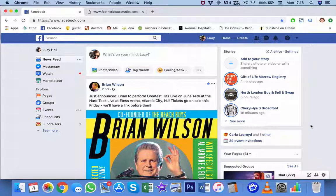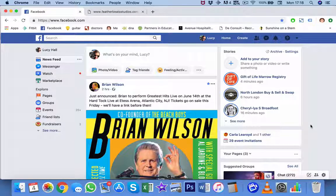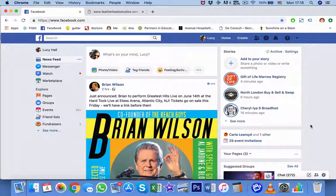This isn't Instagram or WhatsApp. This is just Facebook and what to do to increase your search engine optimization. And the very first page we're looking at is Lucy's homepage. There's Brian Wilson there — she's the biggest fan in the world.